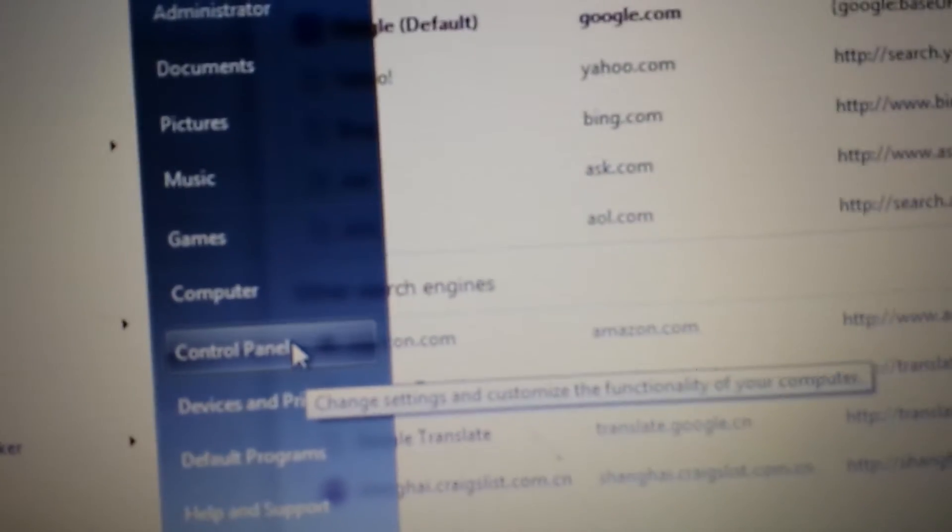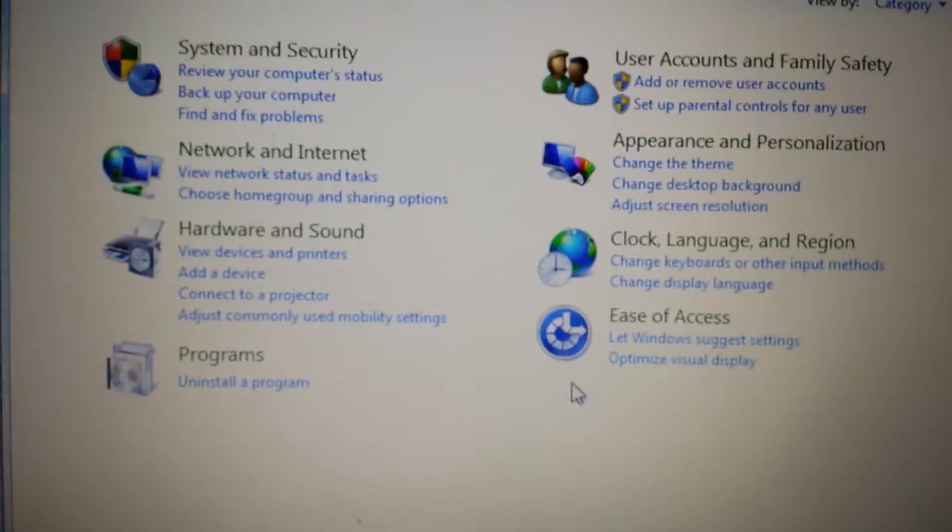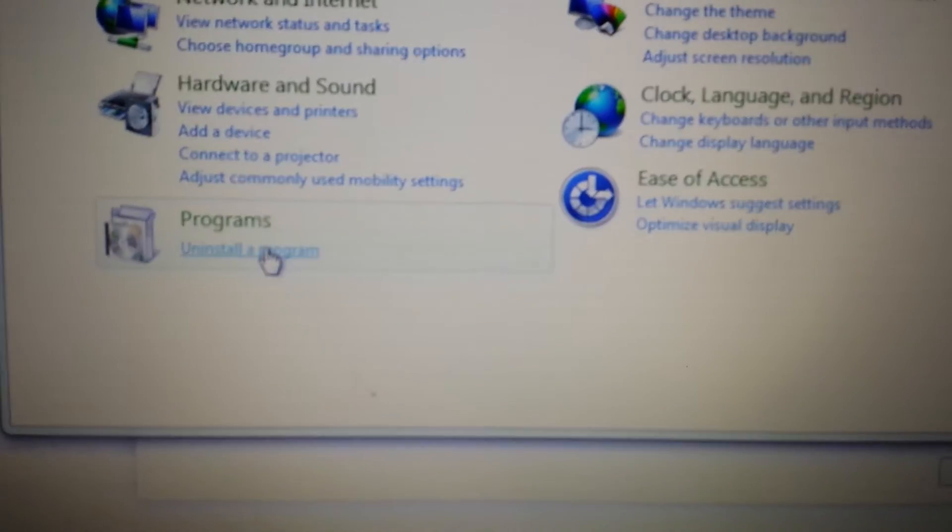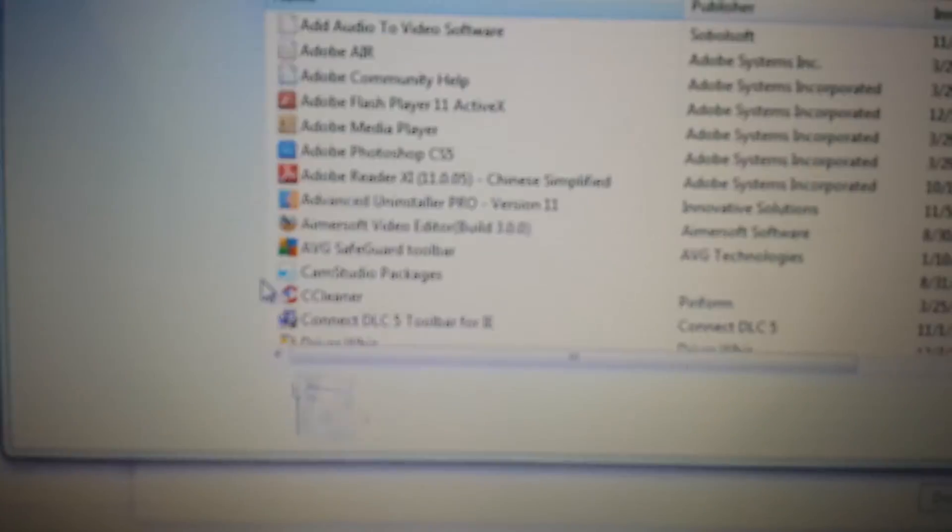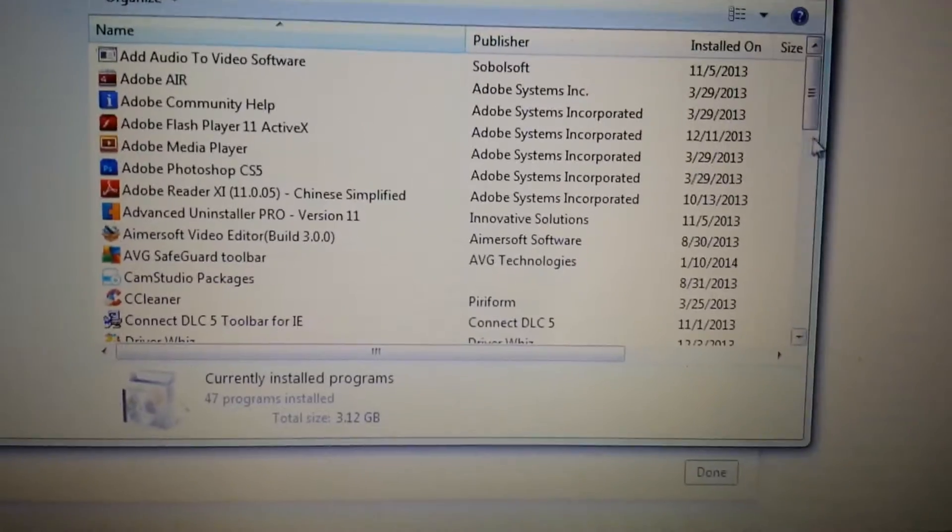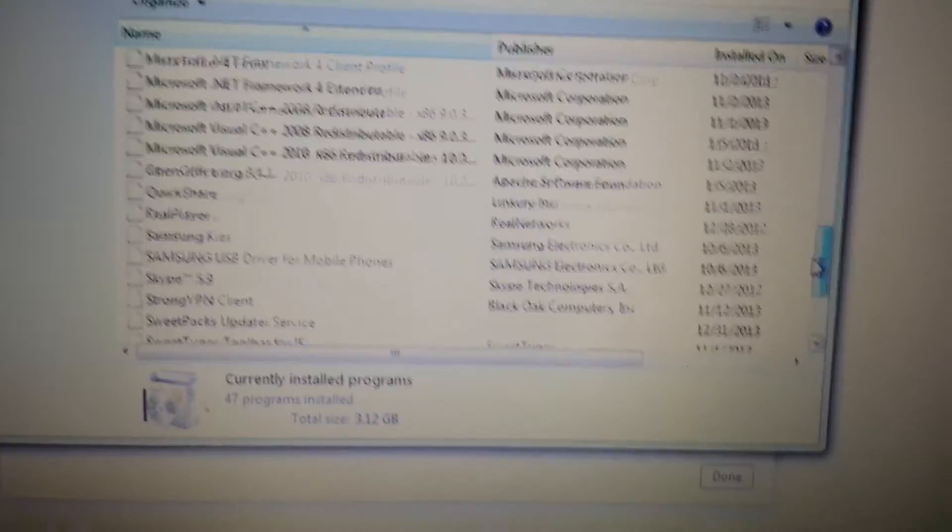Uninstall anything to do with search or conduit. I saw the program - anything in here, most of you won't have anything in here, but if you do, take it out. That's step number one.